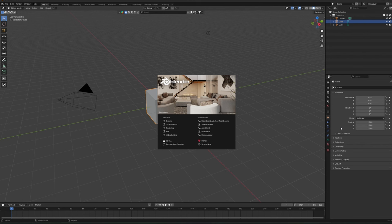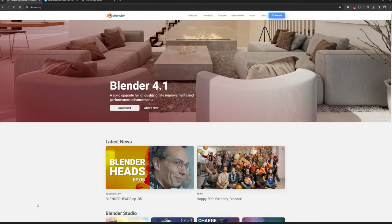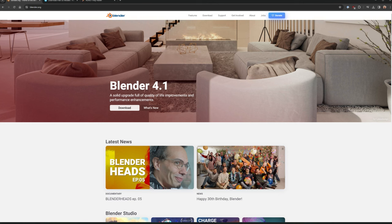The first thing you need to do is head to blender.org to download the software. Blender 4.1 is out, which is neat — go download and install it. Blender is a free bit of software.